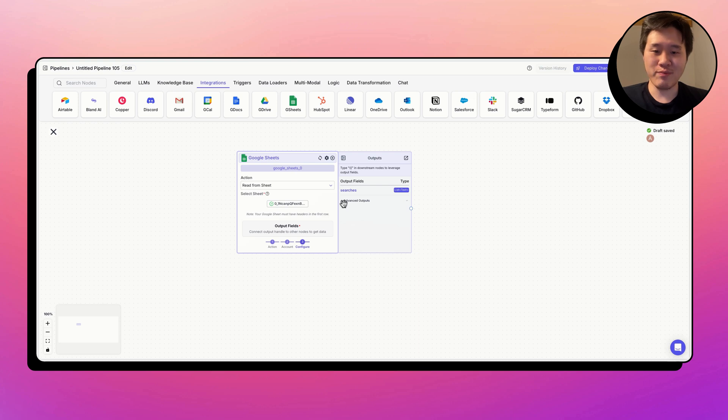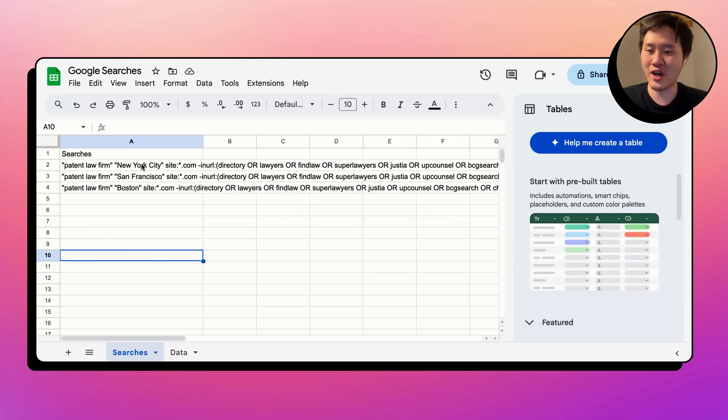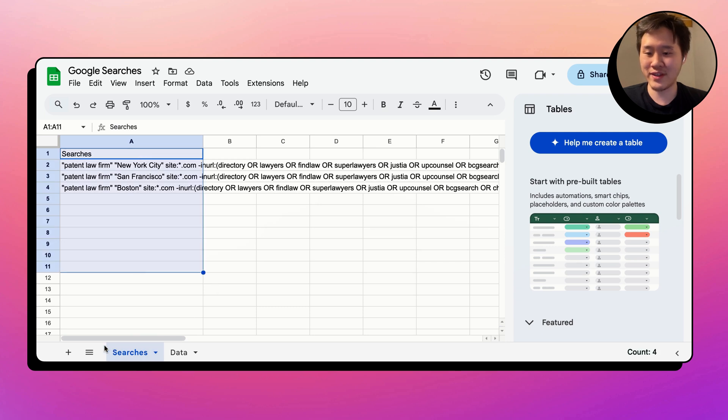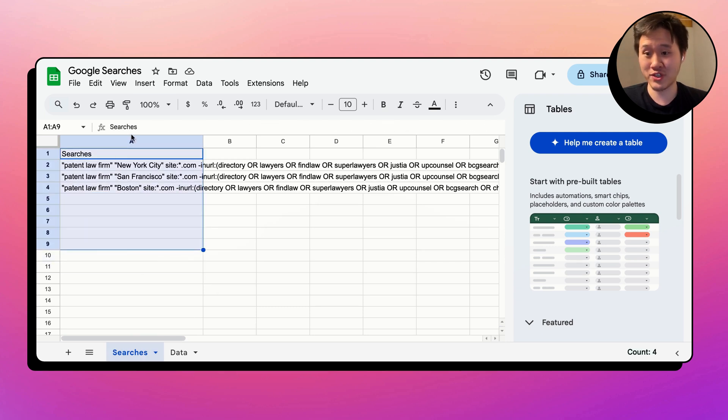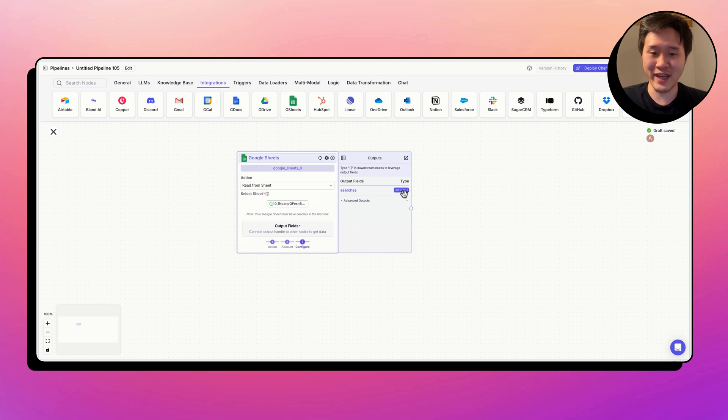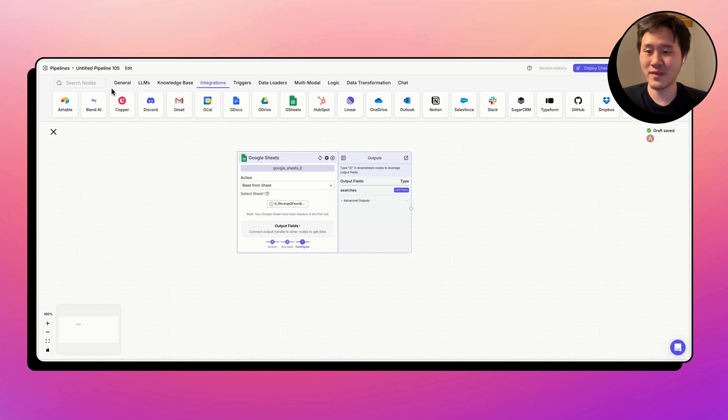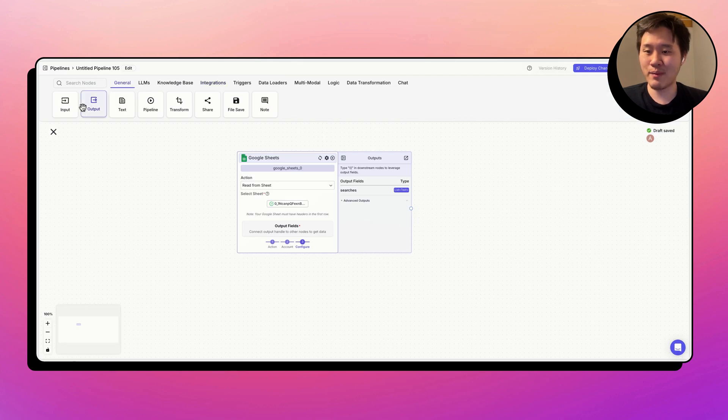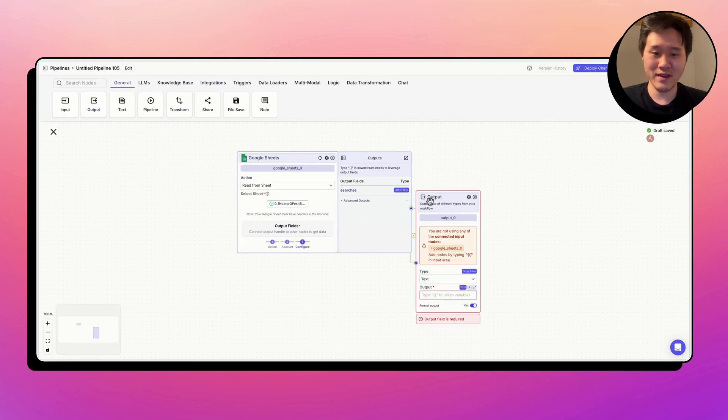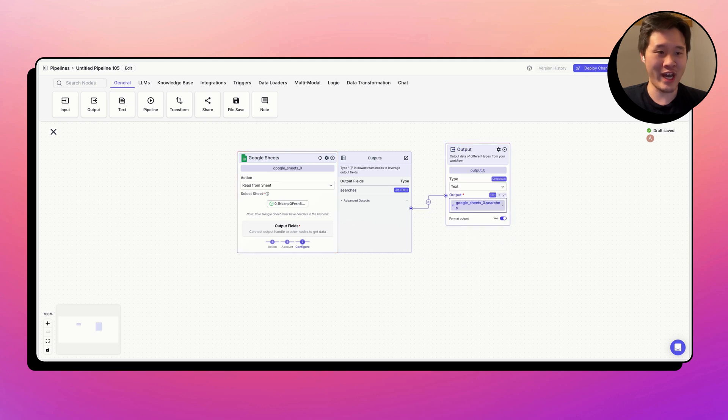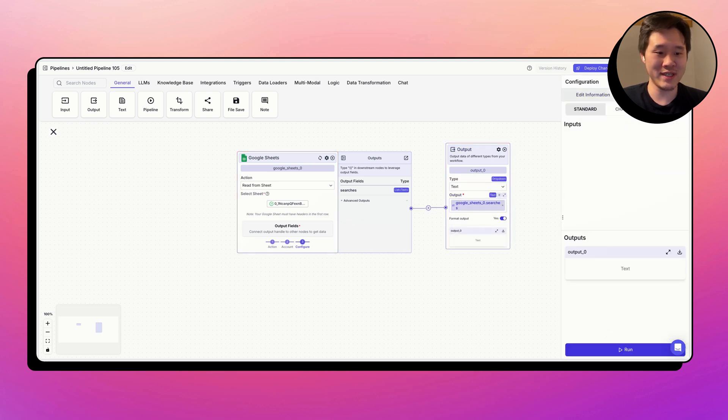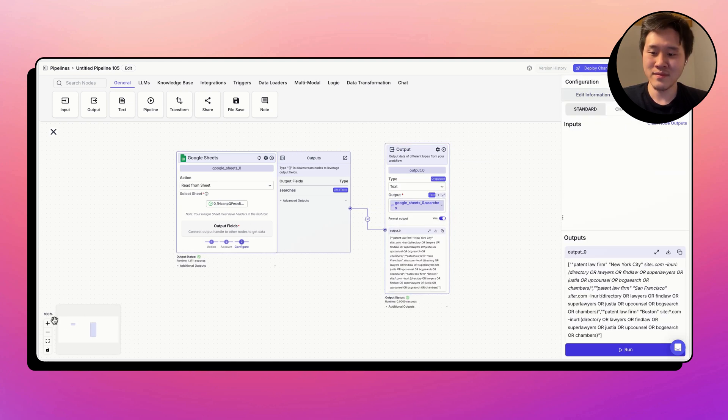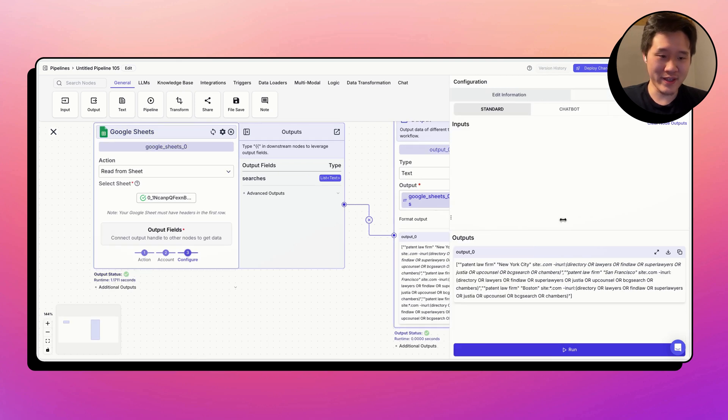As you can see here, we have populated the Searches output field. This is the title of the column within the Google Sheet. On this tab is only one column called Searches. And the type of the data is called List of Text, which is a list of all the items in this column. Just for demonstration purposes, we can drag an output node out and see the output format of this list of text.